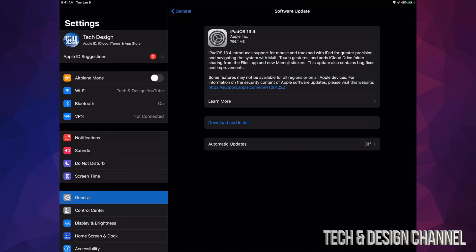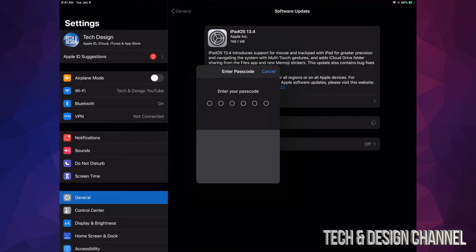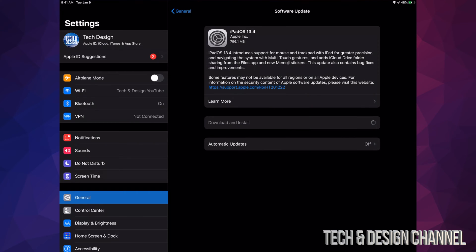So we're just going to click on Download and Install. If you have a passcode, it's going to ask you for that passcode right now. Once we put that in, our download will start.